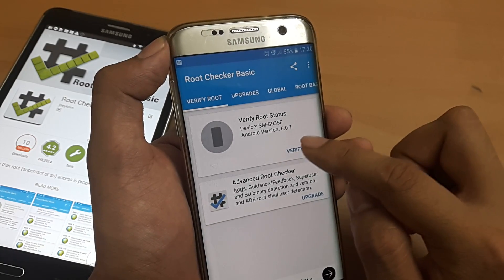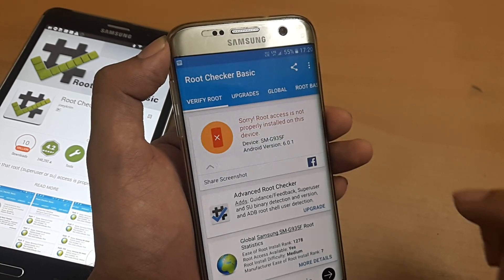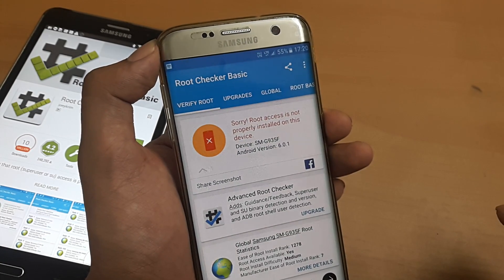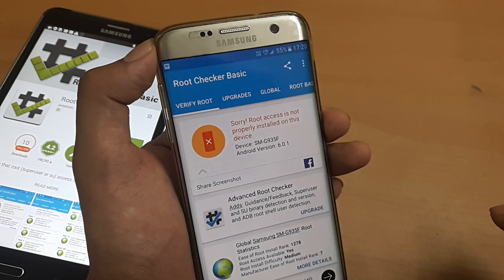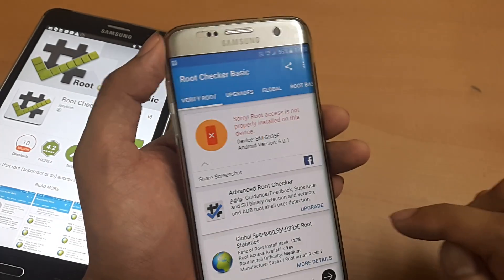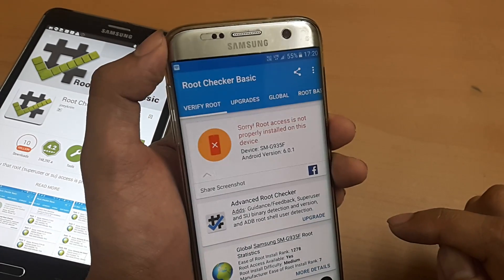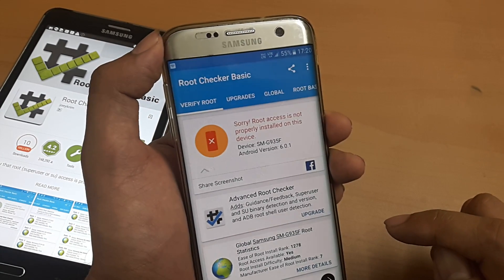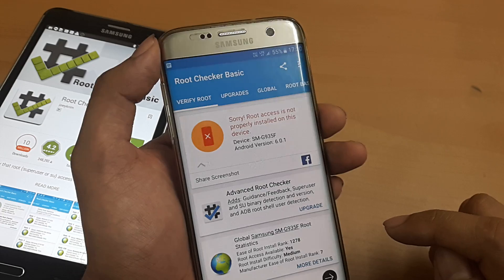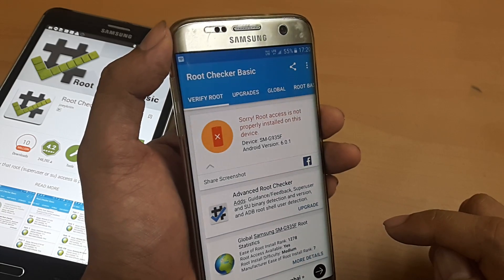We'll just check for verification of this device — whether it's rooted or not. And we can see that on the Samsung S7 Edge, root has not been enabled — we don't have superuser access as of now.